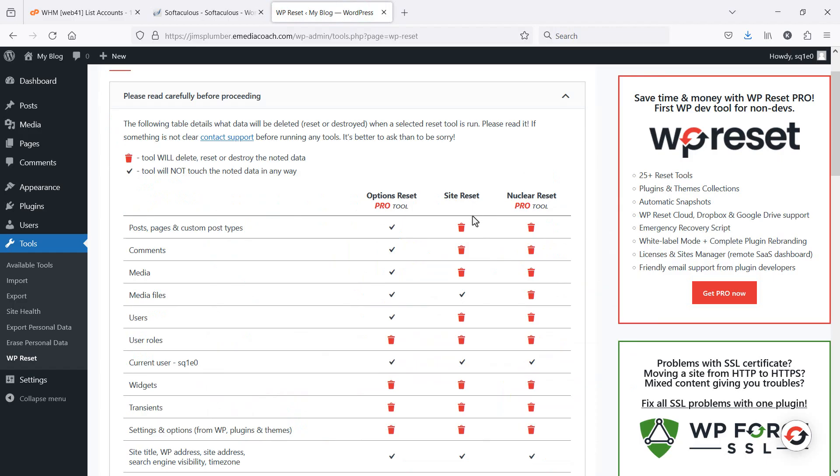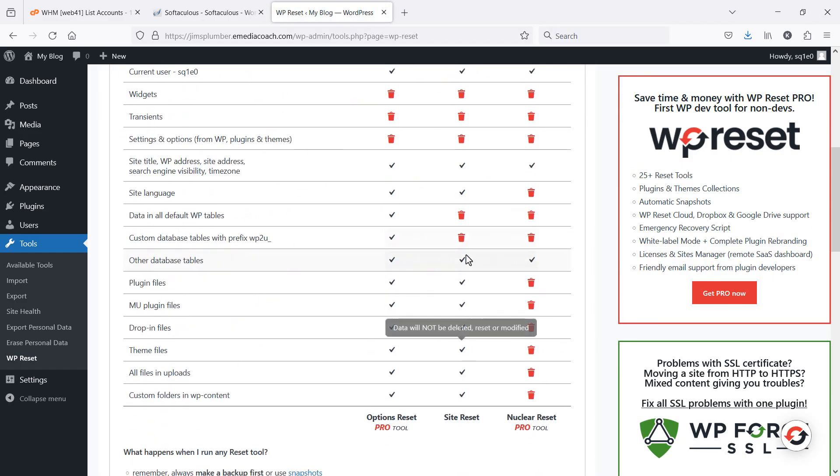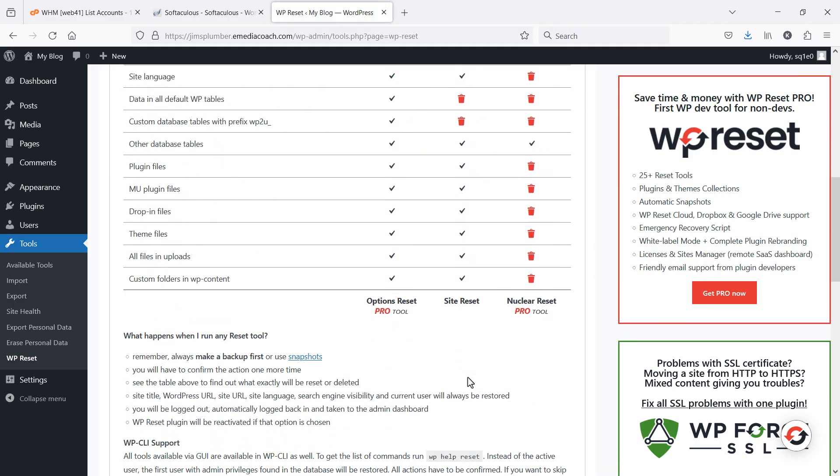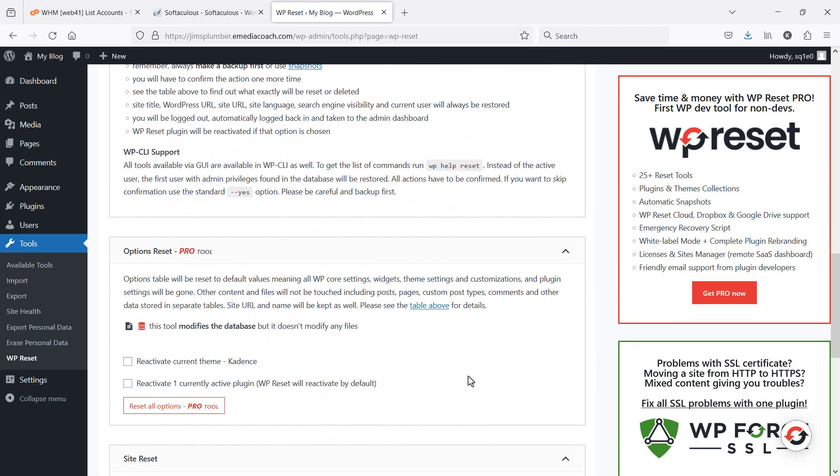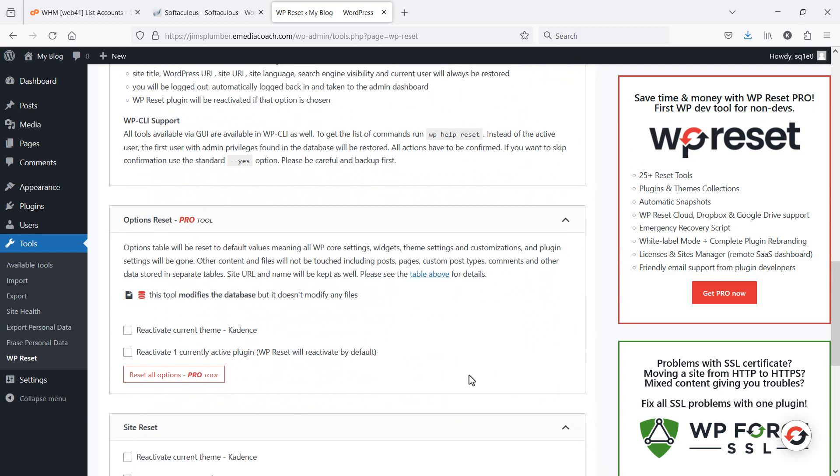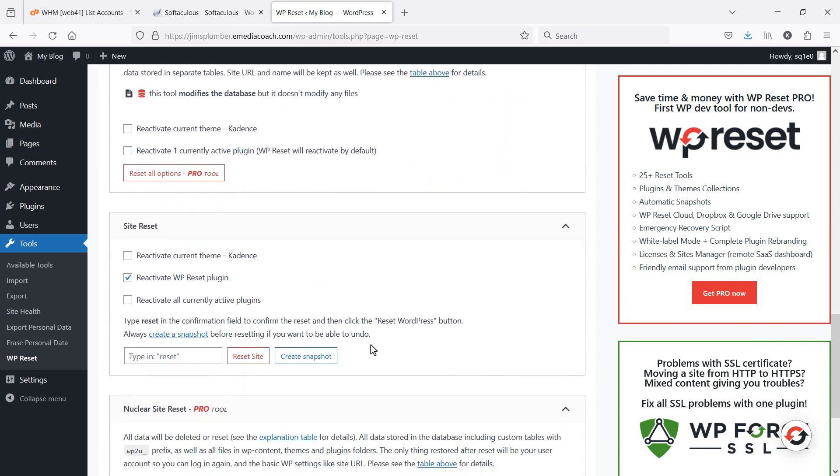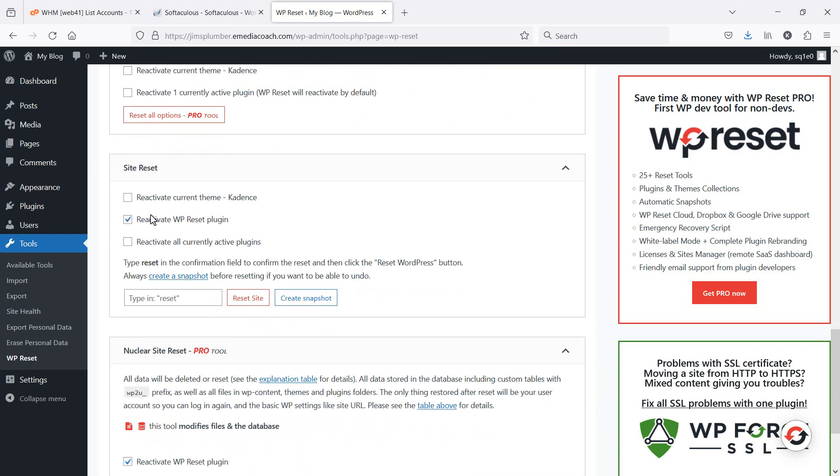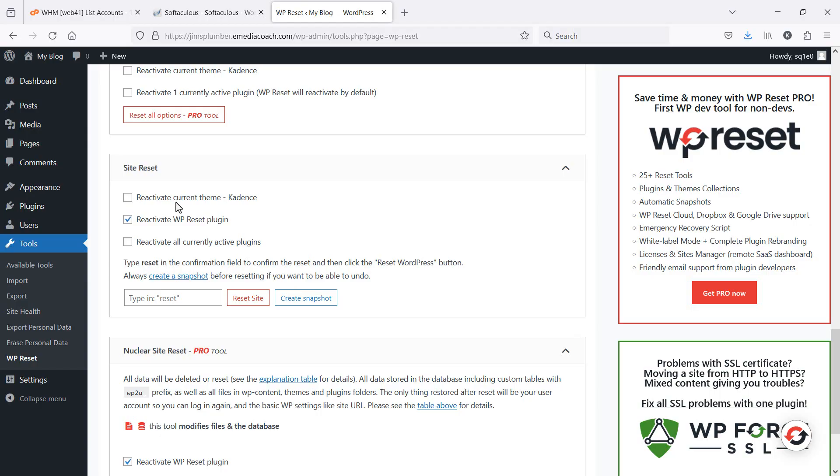And I can do a full site reset, and it should be free. So here we go. I can choose to activate or reactivate this particular plugin. If you've stuffed something up, it's usually the case that you've stuffed up something to do with the theme. So you may or may not want to reactivate the theme or the design. Similarly, the plugins. If you want a fresh reset, leave that deselected. Then type in reset in this box here. Let's reset site.